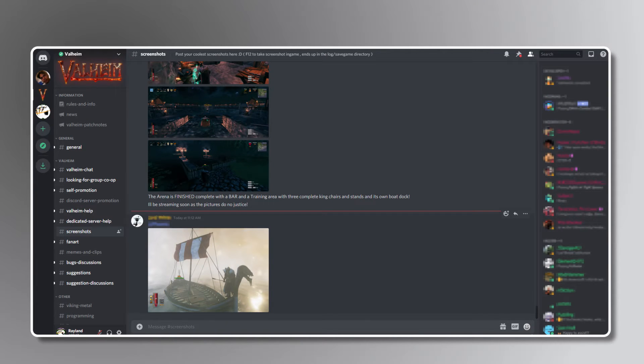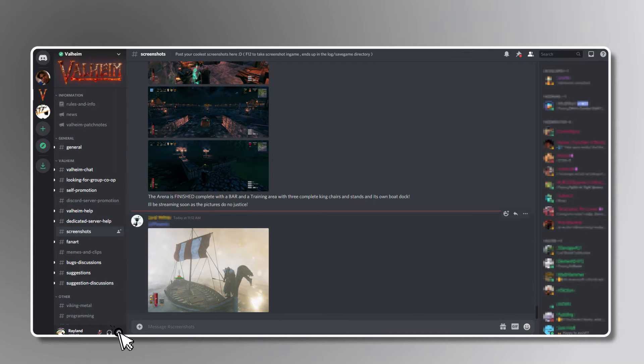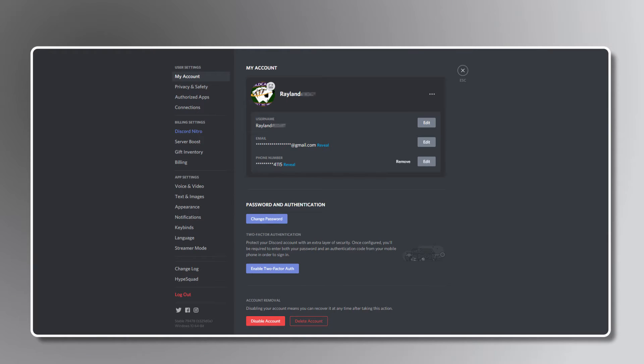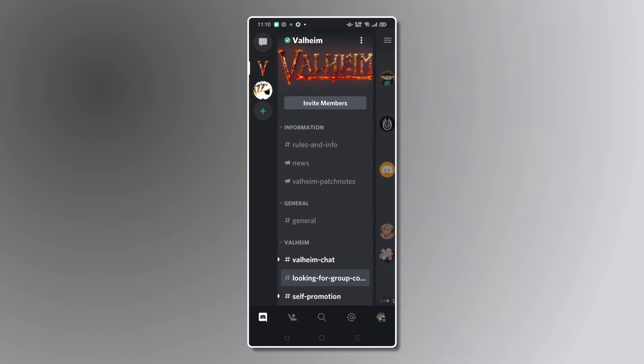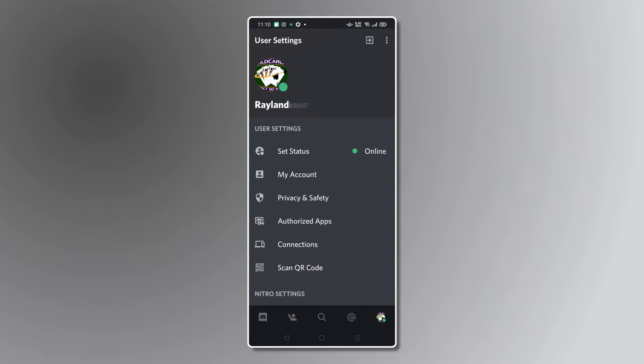To delete your Discord account, you'll need to start by heading to your account page. On the desktop or web app, just click on the gear icon next to your username to bring up your account page automatically. On the mobile app, tap on the profile icon in the bottom right corner of the screen, then select my account.